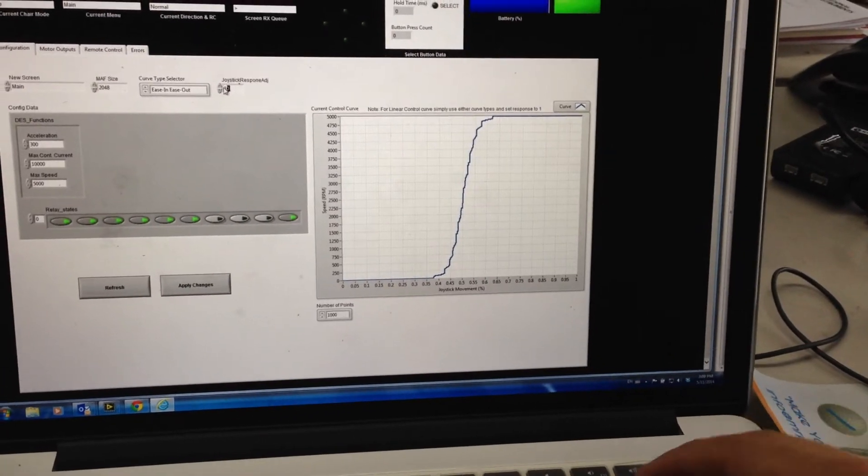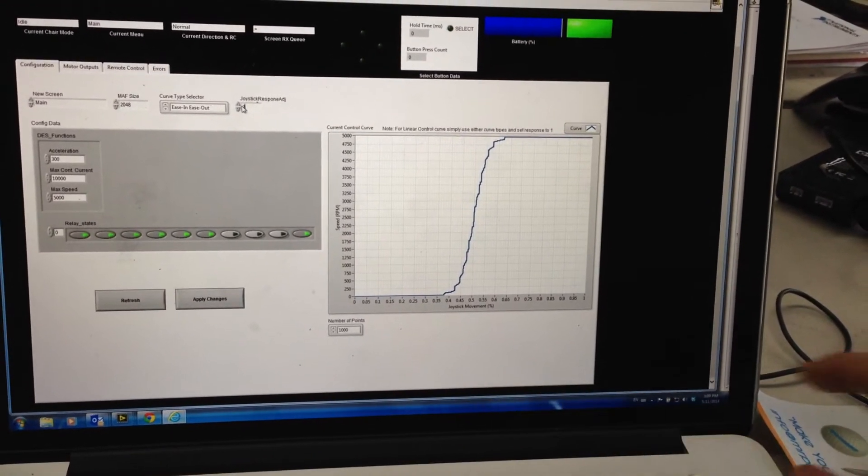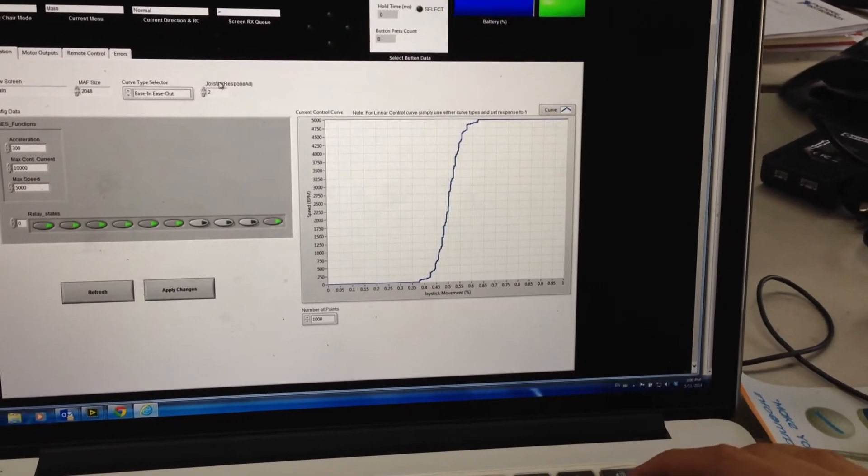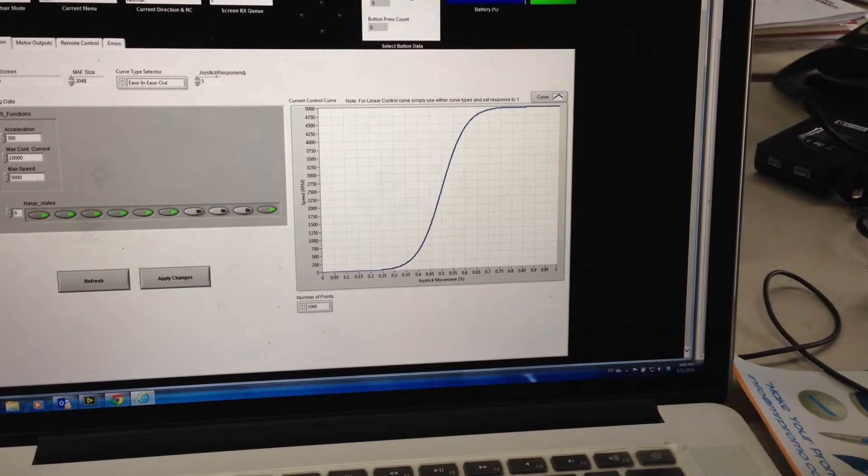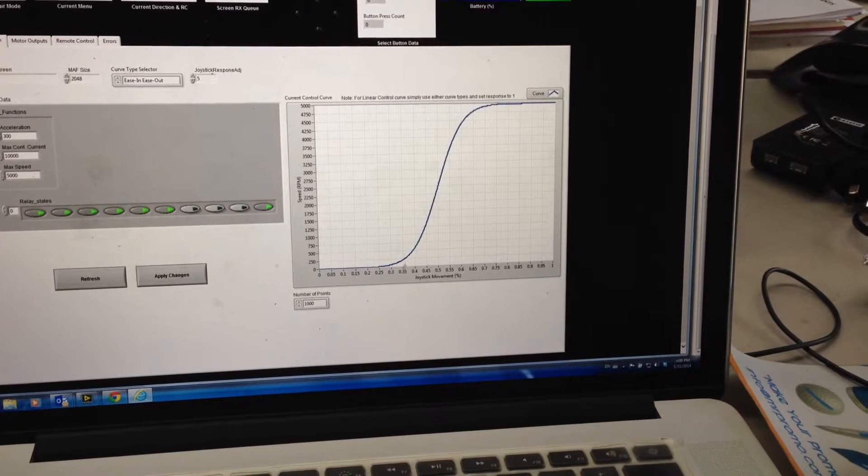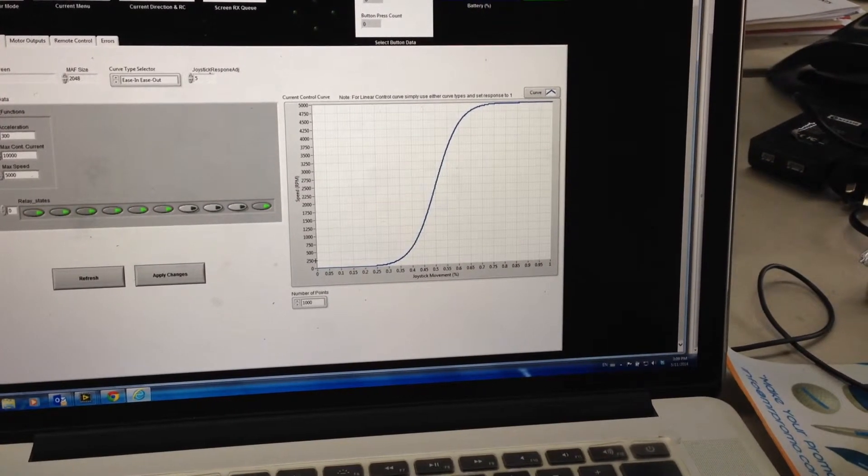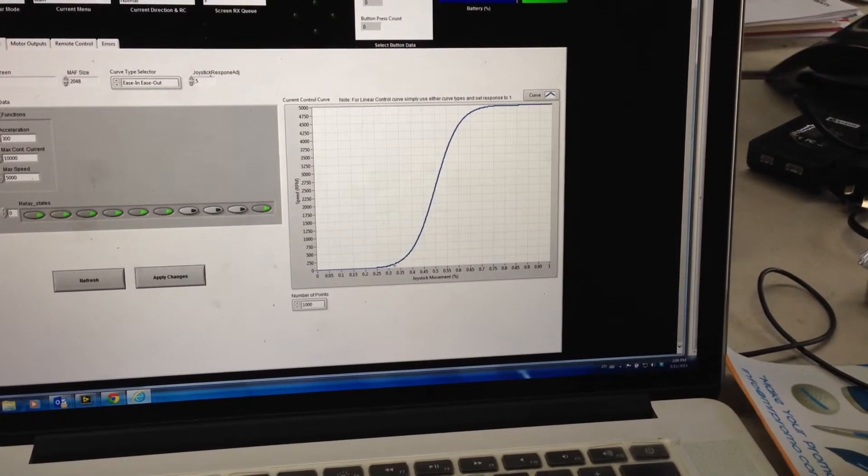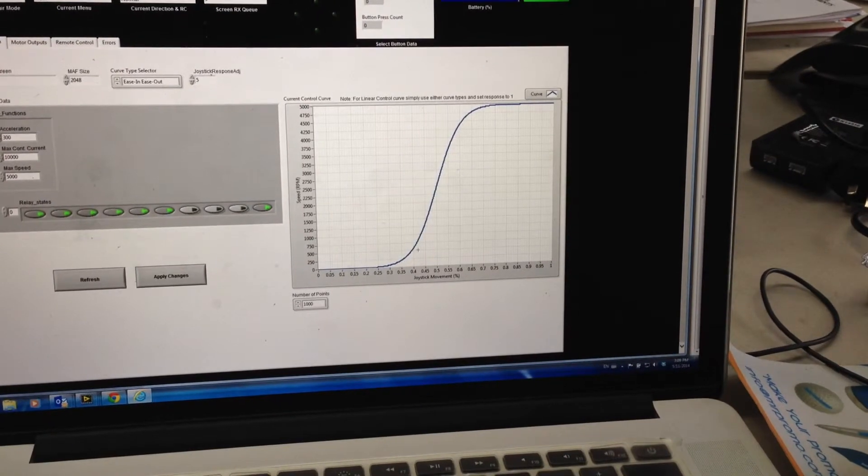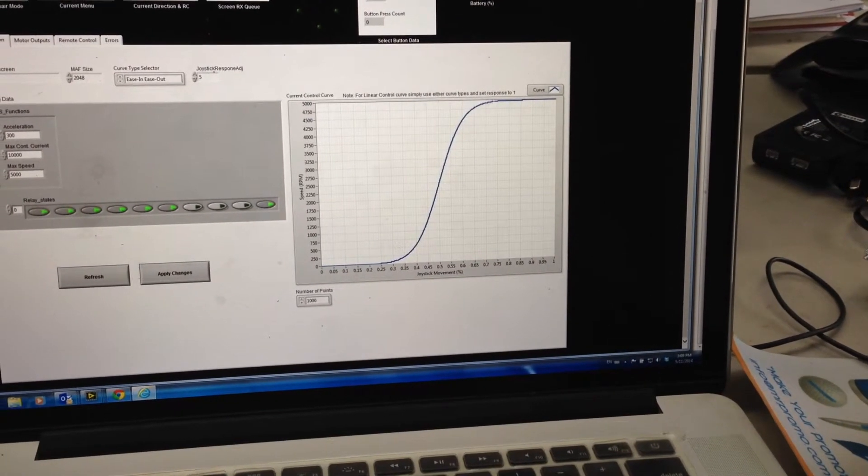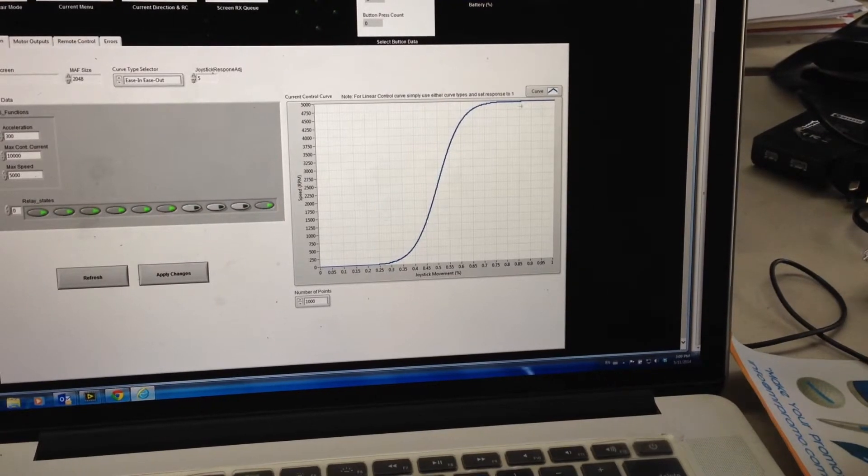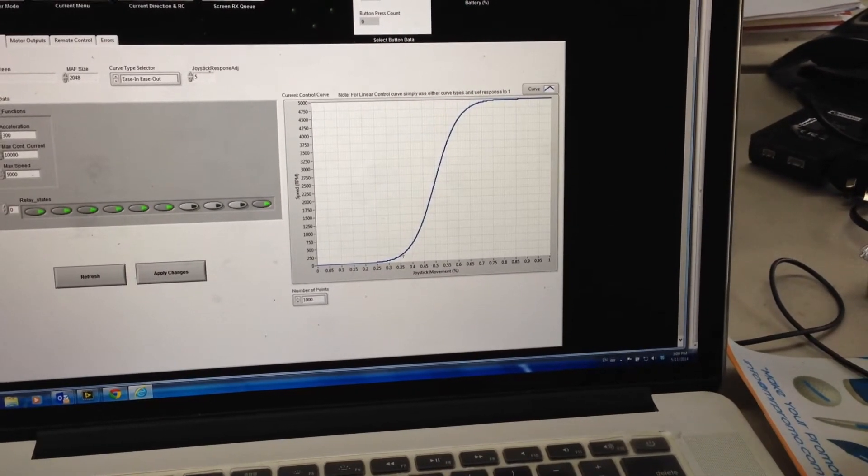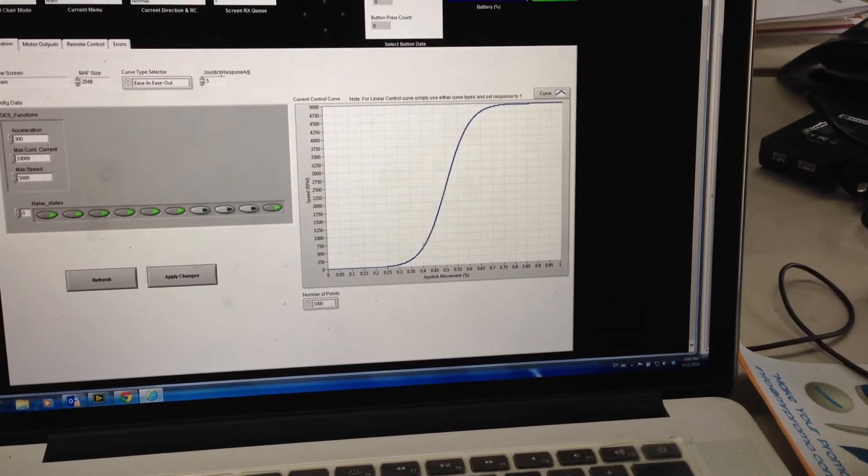I found from experimentation that two was the best, but this is what five would look like. You can see you get quite a lot of low speed control. 35% of the joystick is moving only up to 250 RPM there. And then right at the top you've got the last 30% to control the last 250 RPM, and the middle 30% is covering everything in between.